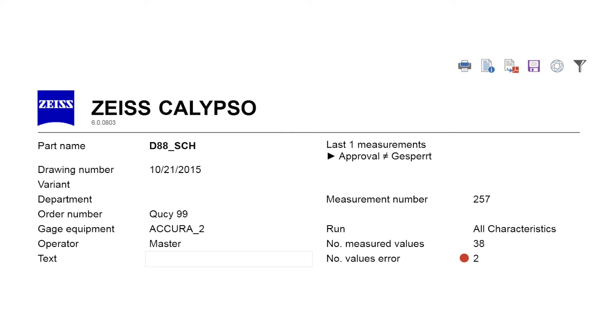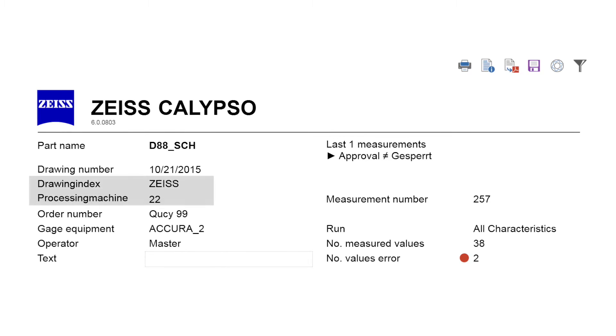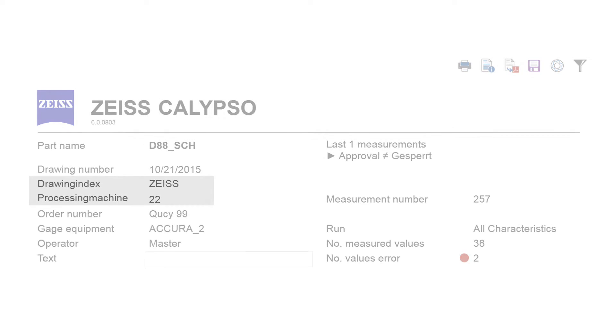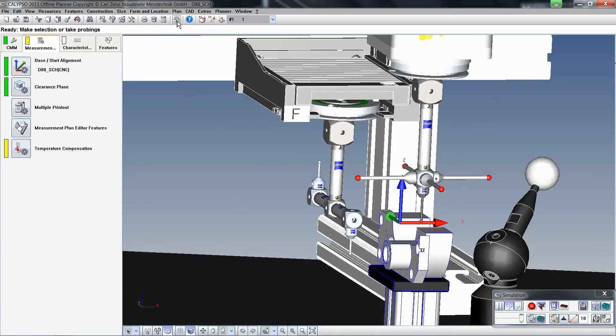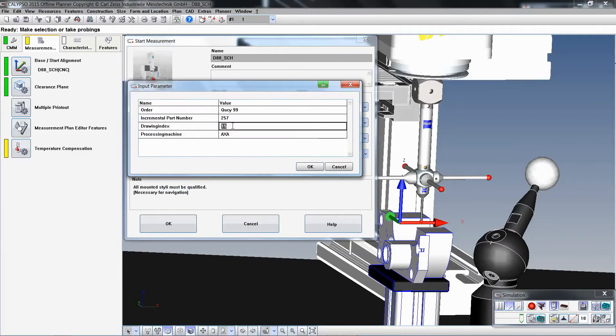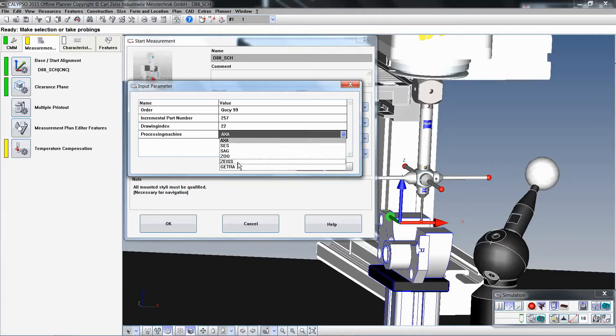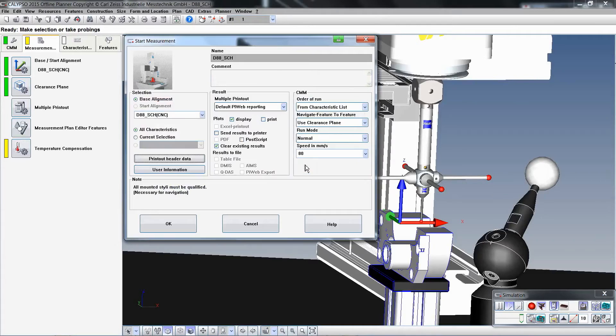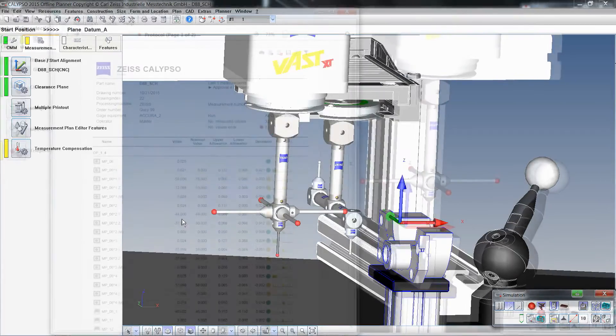With the help of the initialization file in Calypso you have the possibility to change or improve your report header. You can create your own header variables that can, for example, be defined as pulldown menus or editable input fields.